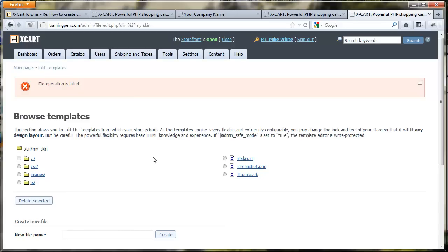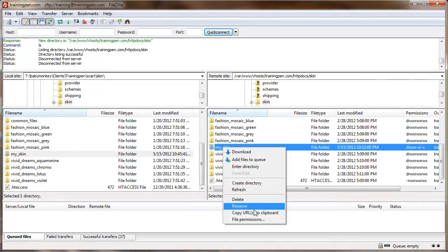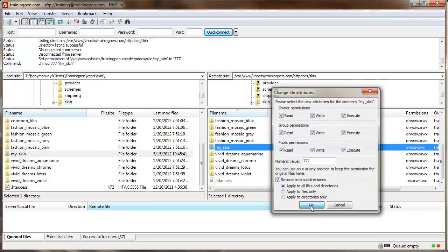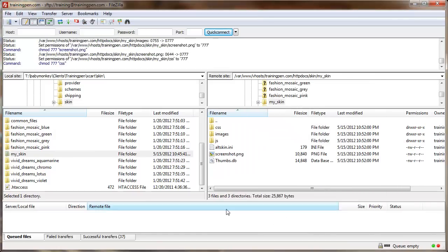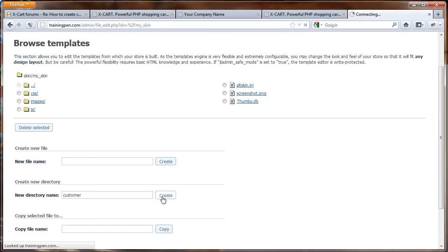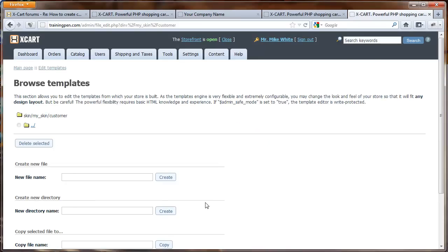I'm going to set them to 777 so they're world writable, which will allow Xcart to make any changes to that template directory. Just go to FileZilla, right-click on my_skin, click File Permissions, give it writable 777, click Recurse, hit OK, and refresh. Now let's do new directory, name it customer — create. There we have it.